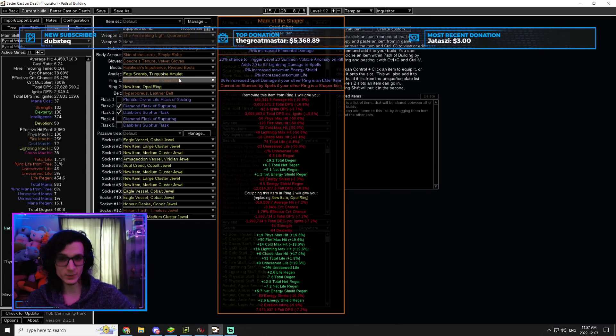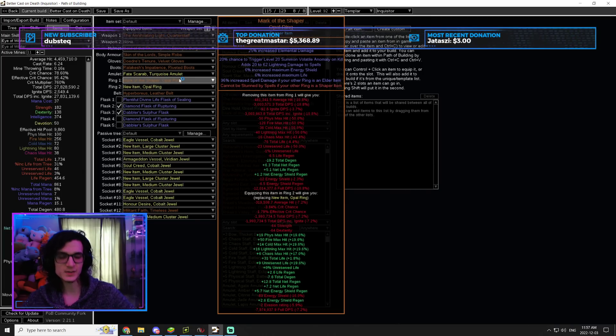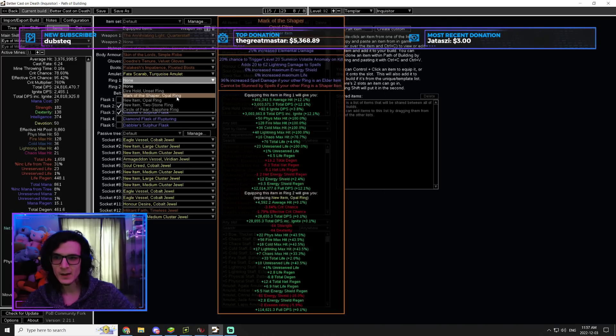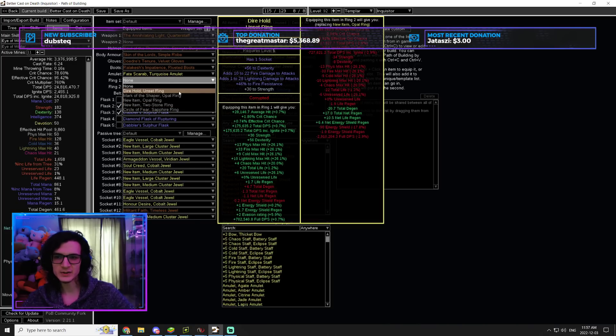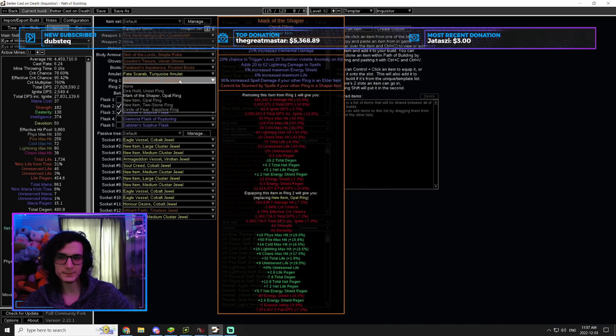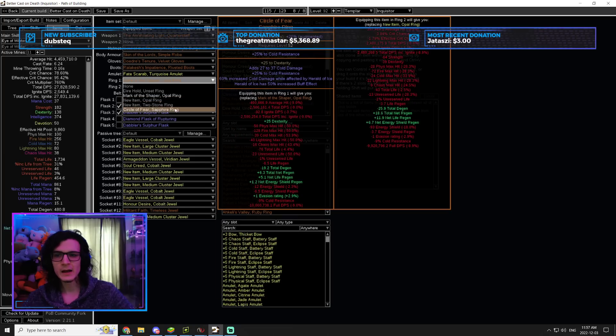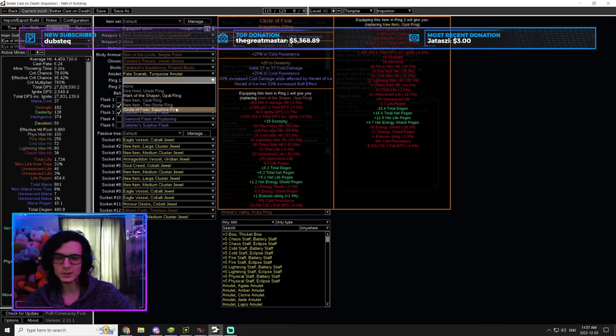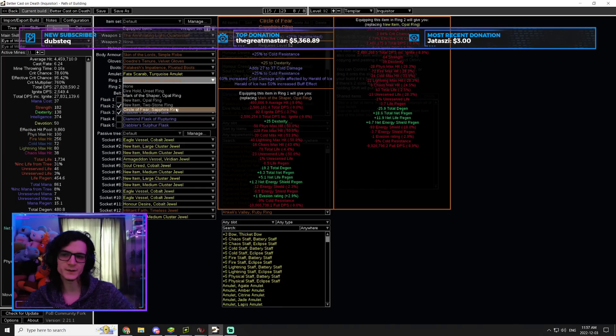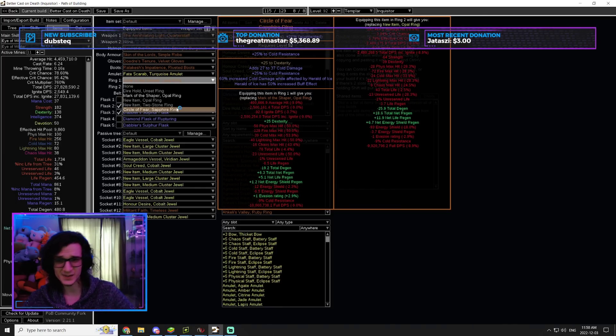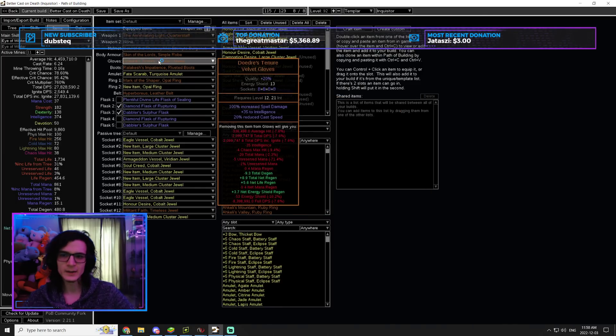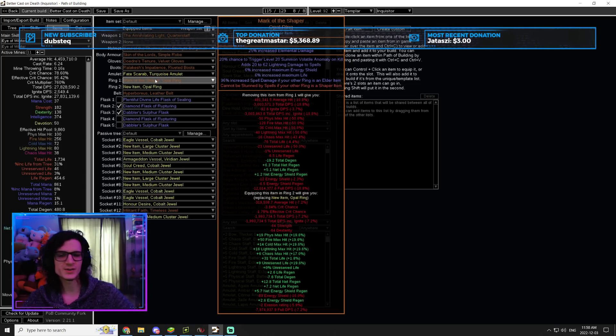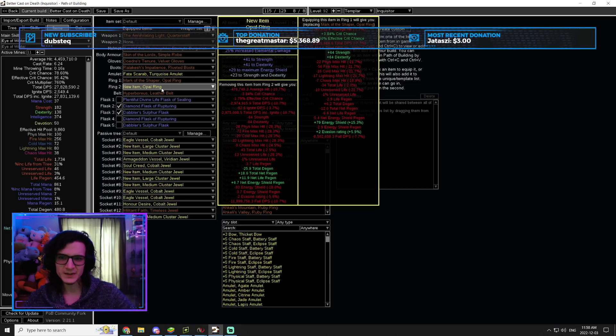Mark of the Shaper is our Ring of Choice. It's absolutely busted how much damage this thing gives us. As you can see, 12% damage from a Mark of the Shaper. It's a busted Ring. Now, you could also go Circle of Fear, but that's later on, once you get enough reservation efficiency. You can do two Circle of Fear with Herald of Ice. It's more damage, but it's also significantly more expensive. And Mark of the Shaper is just an easy item to get.